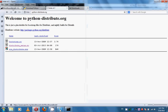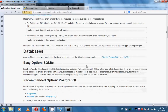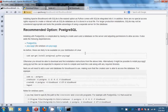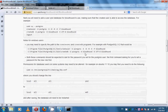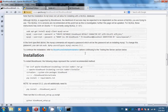Now go to the Bloodhound wiki page. As mentioned before, we will skip the virtualenv package. We will use the SQLite default database, which is installed by default with Python. We should skip the PostgreSQL section and the MySQL section.